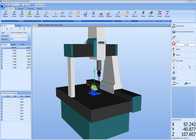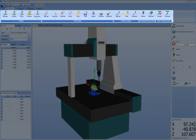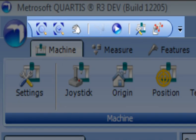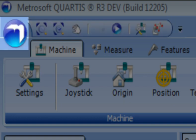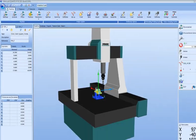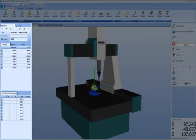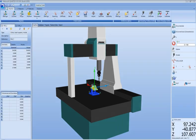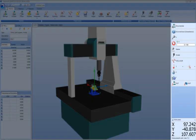The Fluid User Interface of Metrosoft Quartis is divided into the following working areas: The Ribbon, a Quick Access Toolbar, the Metrosoft Button, the Element Window, the Workspace, and the Status Window.